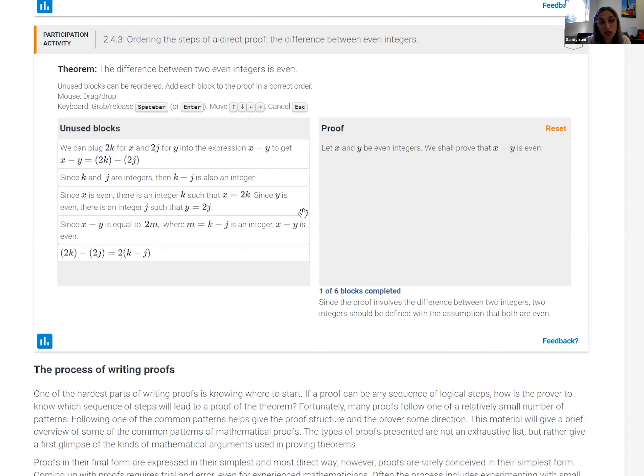Anytime an incorrect choice is made, there's an explanation about why that's not the right choice and a little hint about what the right choice might be.